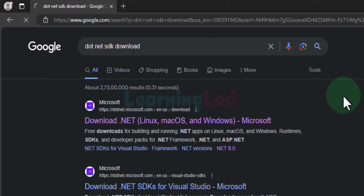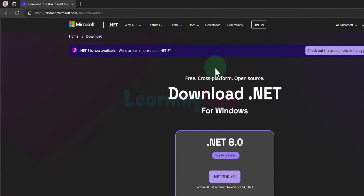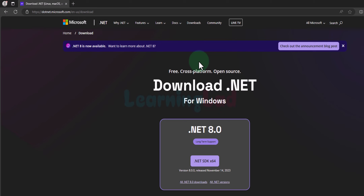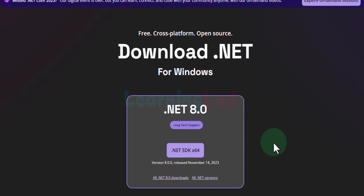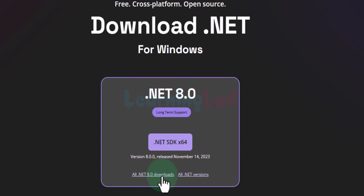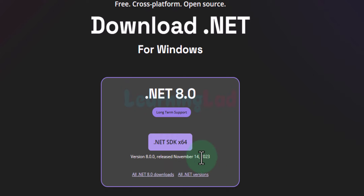We will click on that link and it will take us straight to the page where we can see the download option. If you don't see it, click on 'Downloads' in the navigation section. Here we can see the .NET SDK for 64-bit is available. If you need other downloads, click 'All .NET 8.0 downloads' to find the link for your specific platform.